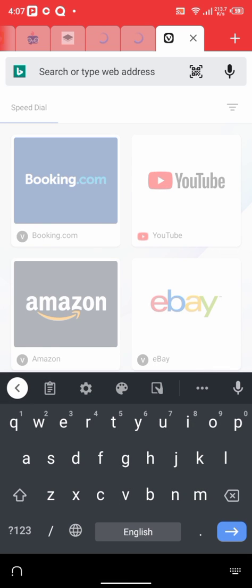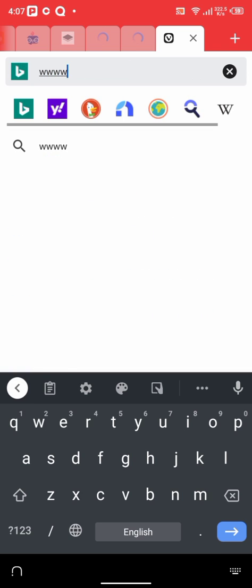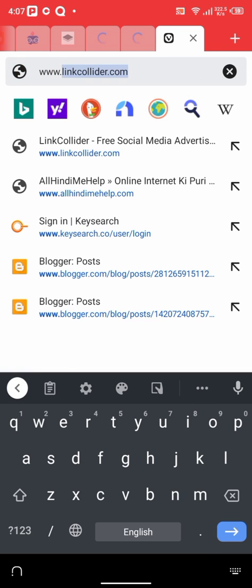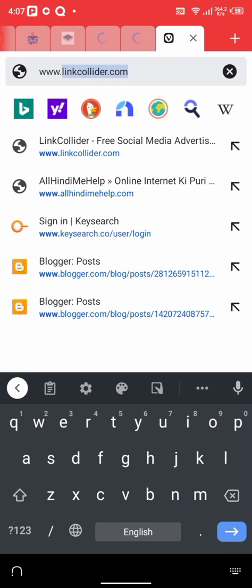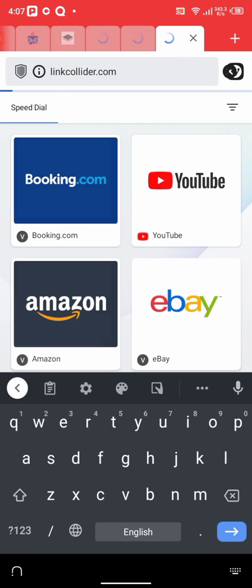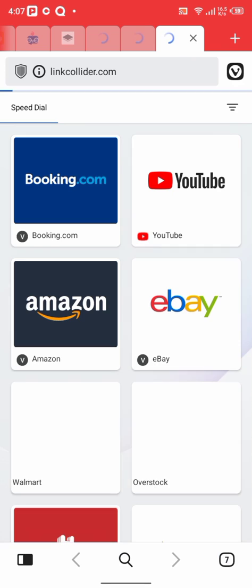We're going to www.linkcollider.com. Look at it, link collider.com. Click on it. It's loading.